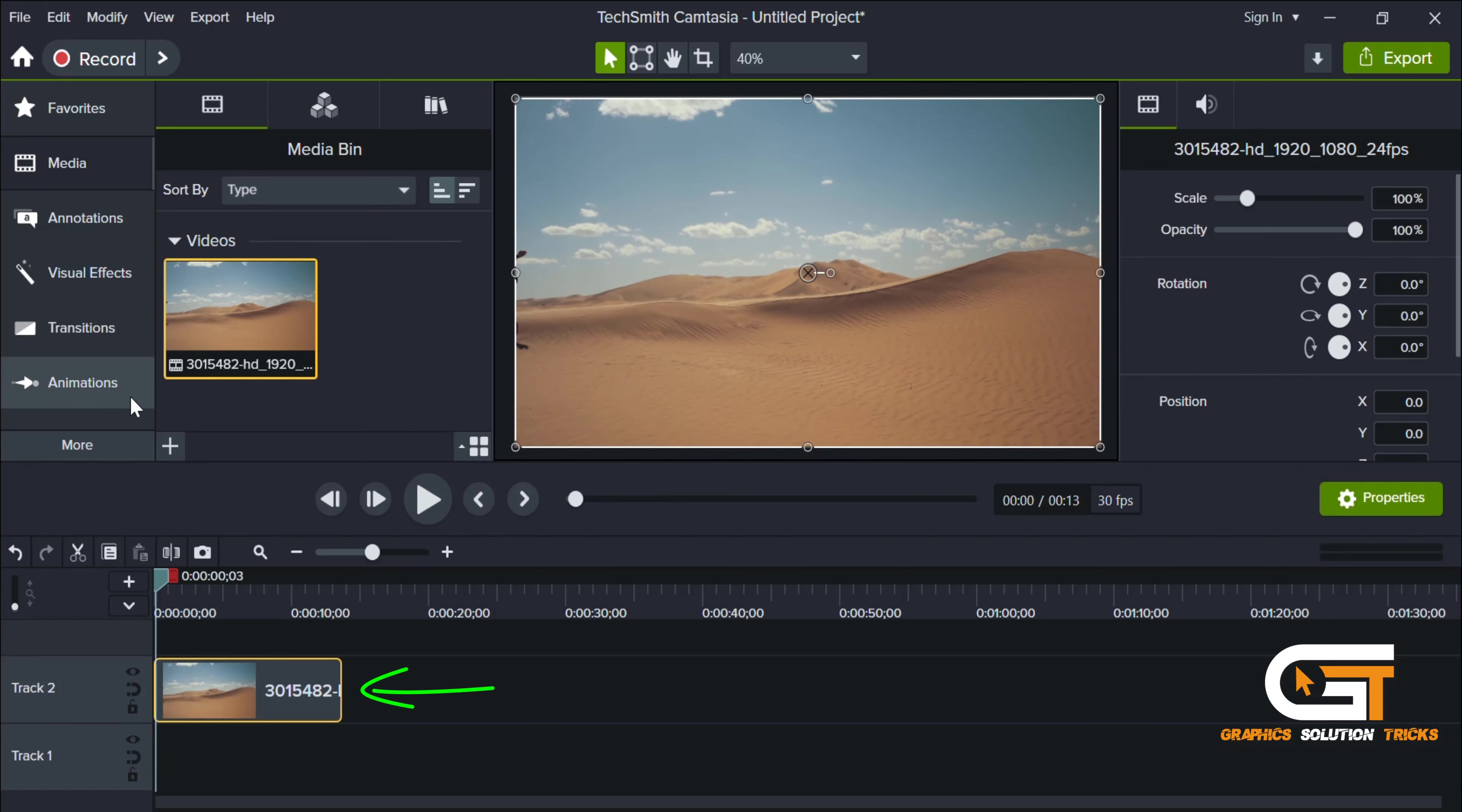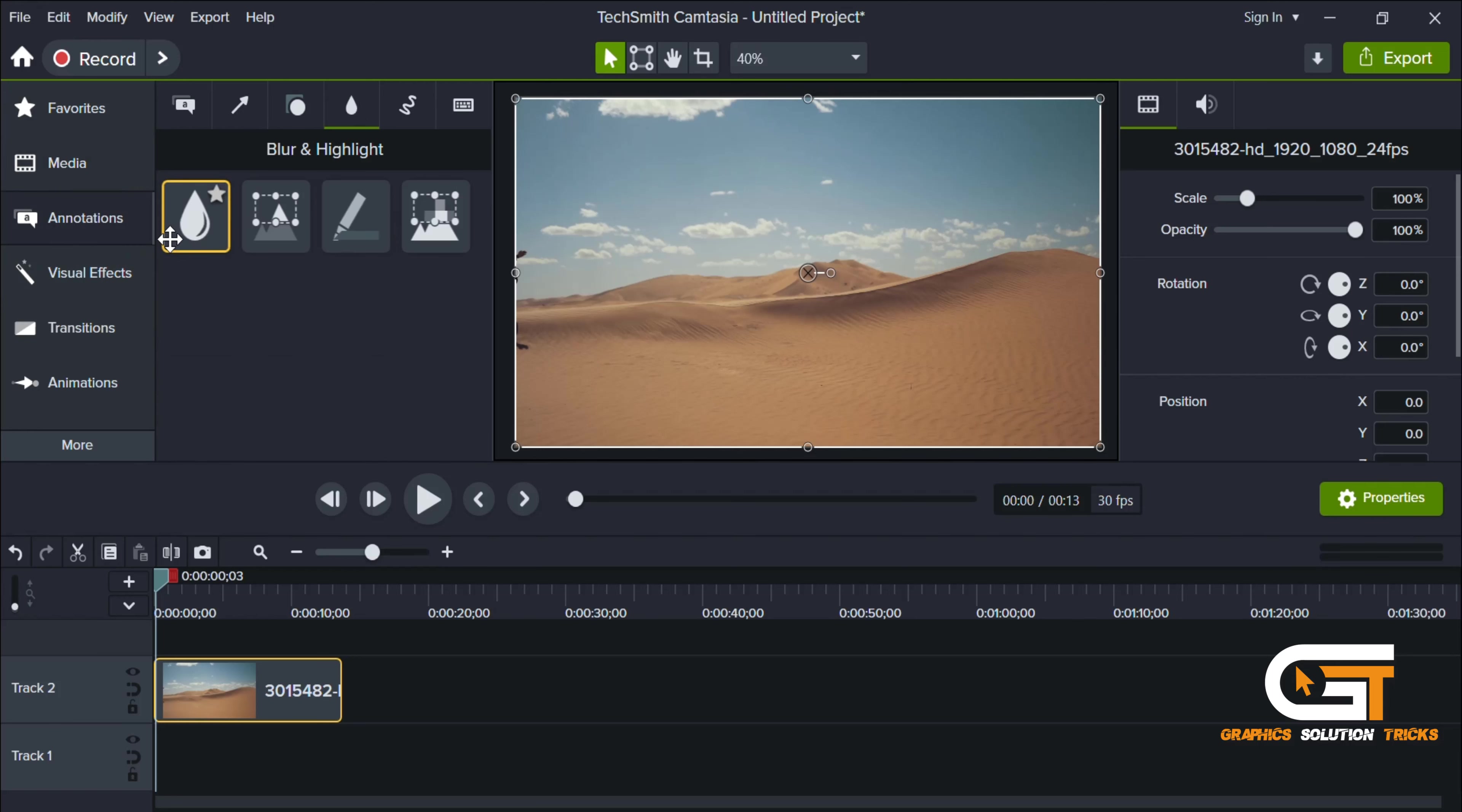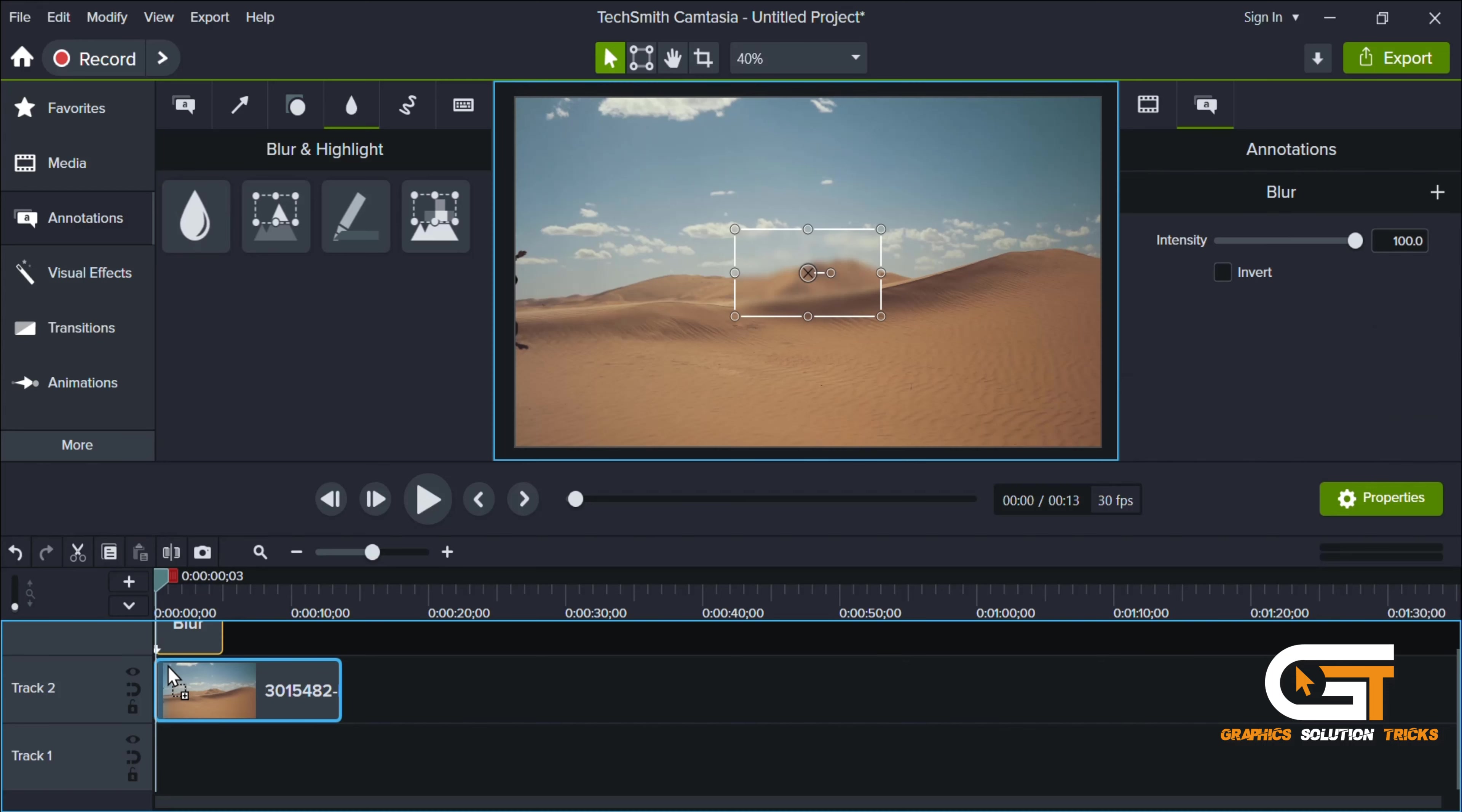Click on Annotations, then click on the Blur option. Select this blur option and drag it to the timeline.